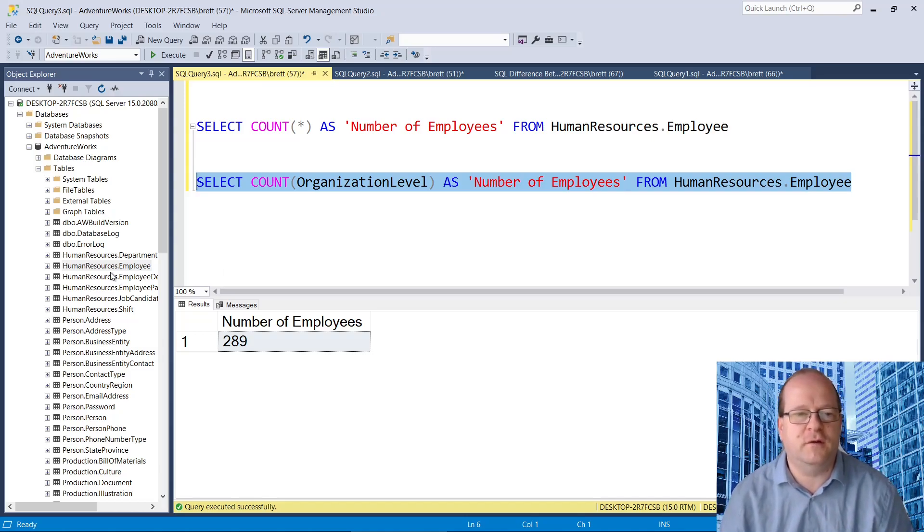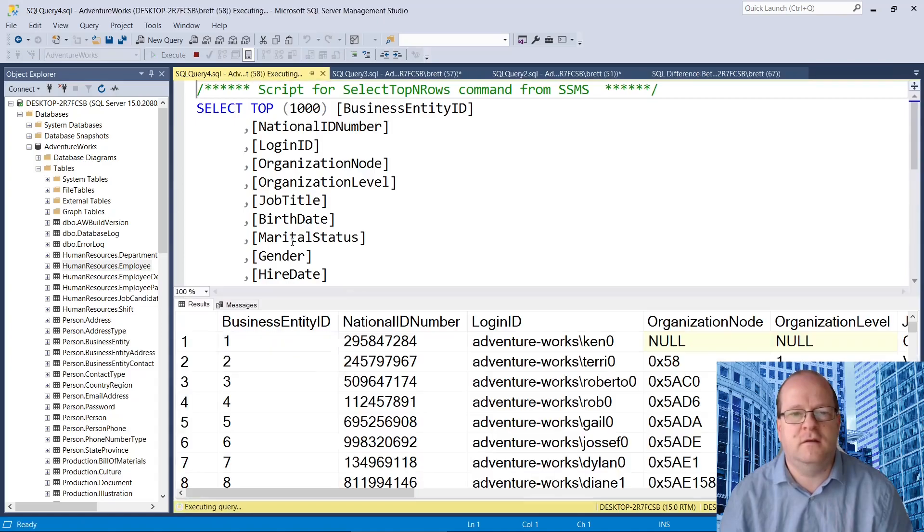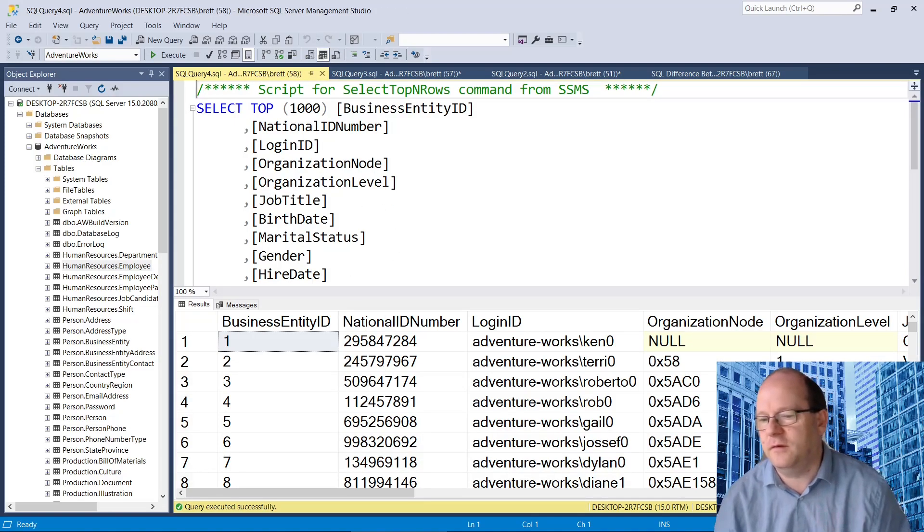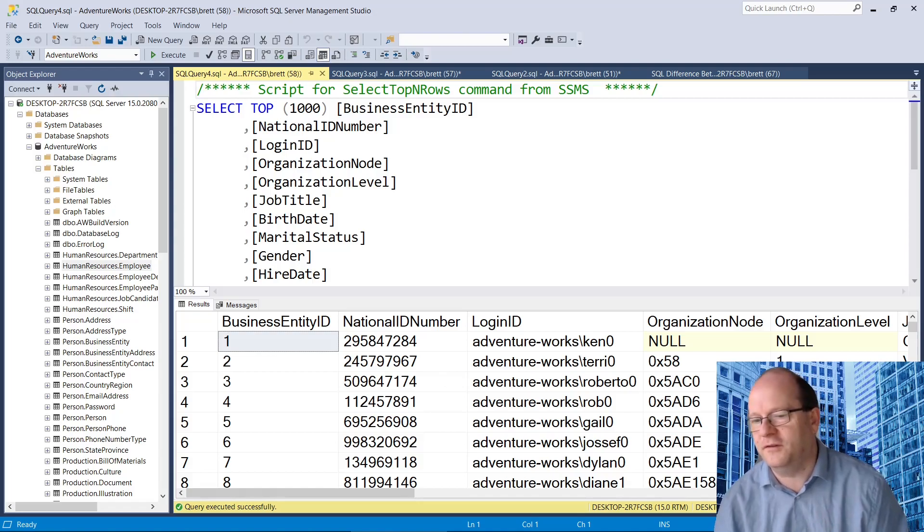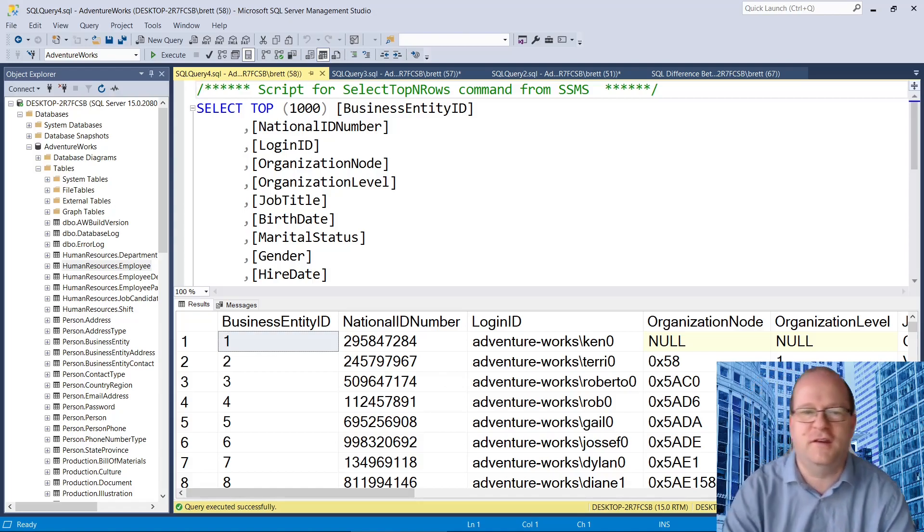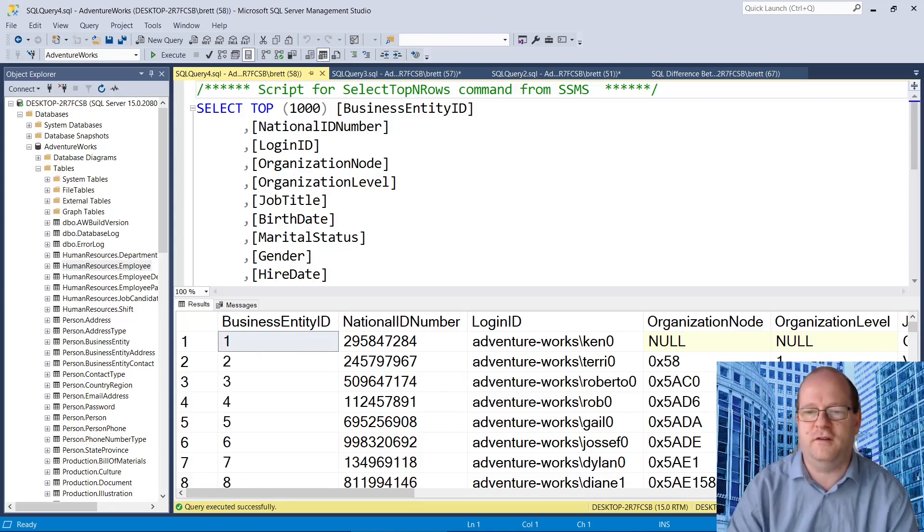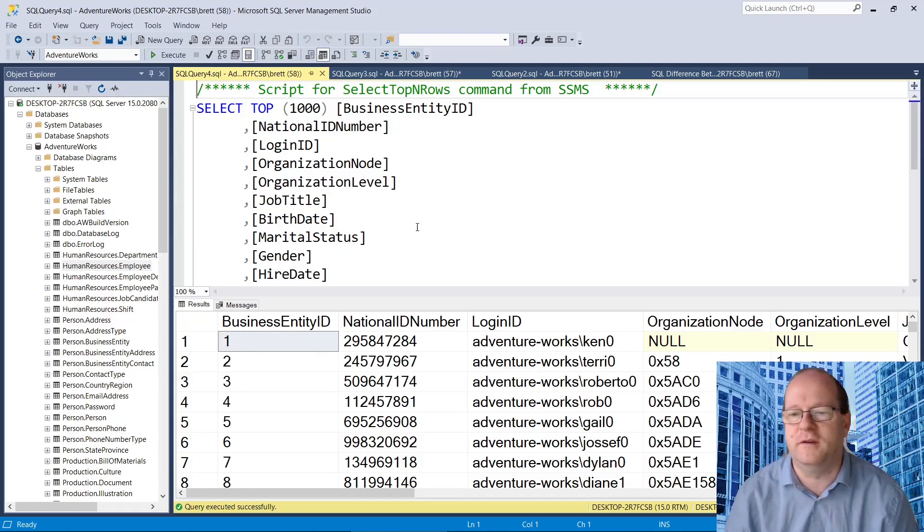So if we select the table itself, it does say there are 290 rows. So there are definitely 290 employees.